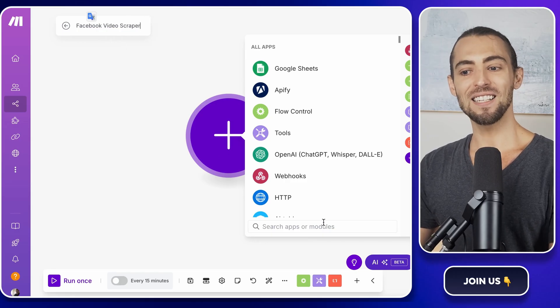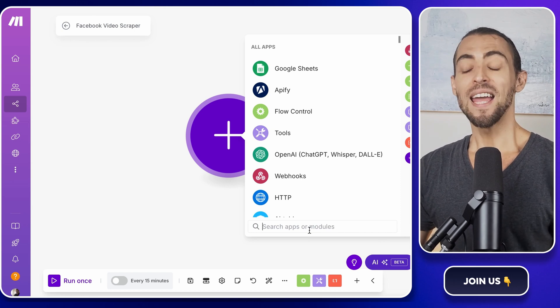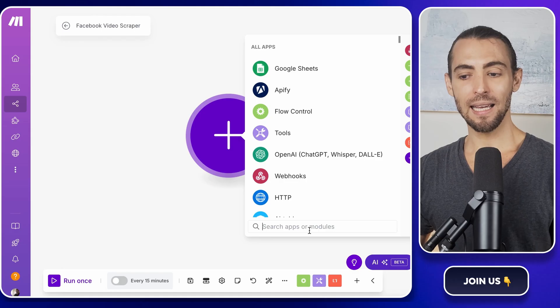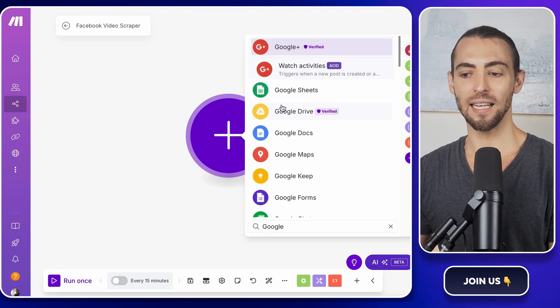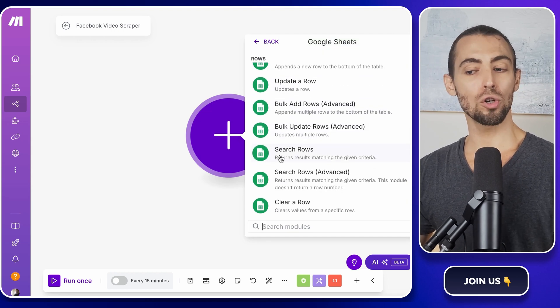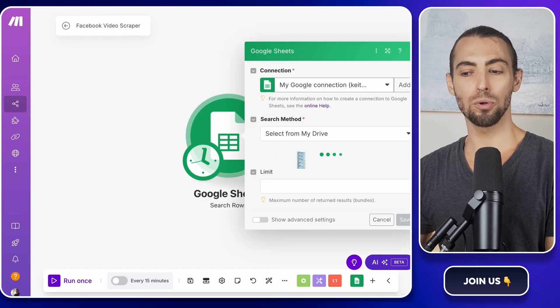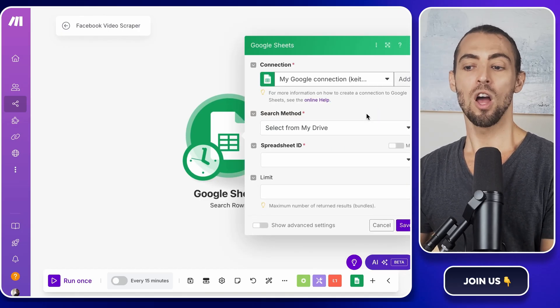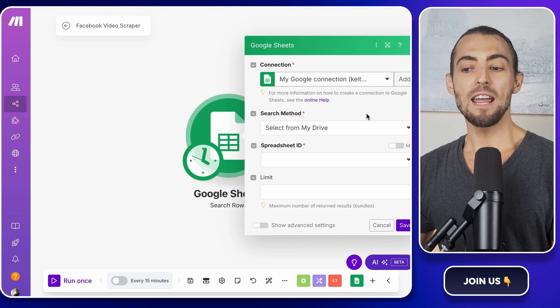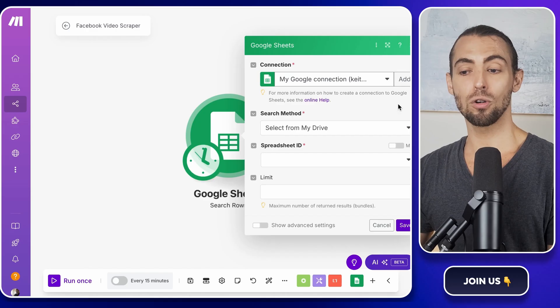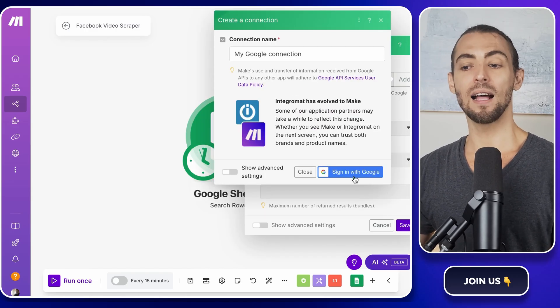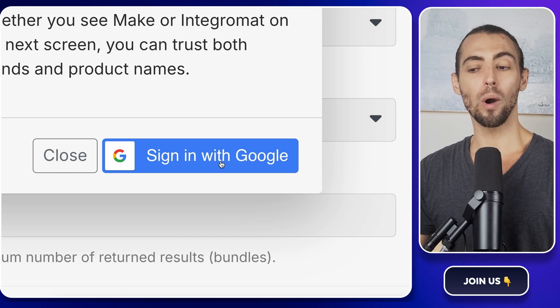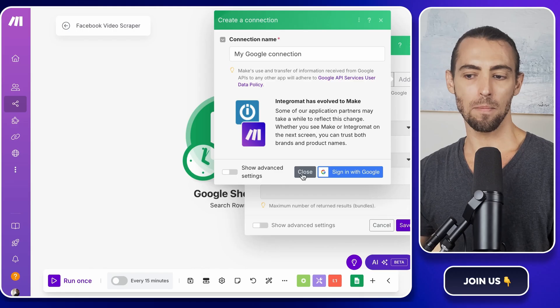Now let's link it to Google Sheets because that's where we want the scrape data to go. In the middle of the screen, you'll see a big plus sign. Click it. In the search bar that pops up, type Google Sheets and select it. Now we want to search for rows, so choose the search rows action. This is going to check our Google Sheet to see if we already have data in there before adding new scrape results. If this is your first time using Make.com with Google Sheets, you'll need to connect your Google account. Click on the add button, sign in, and allow Make.com access to your Sheets. Don't worry, it's safe. You're just letting Make.com send and receive data automatically.